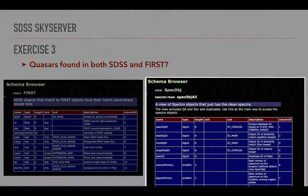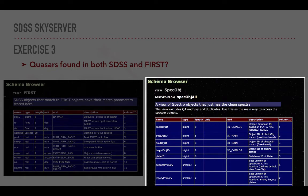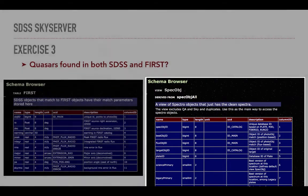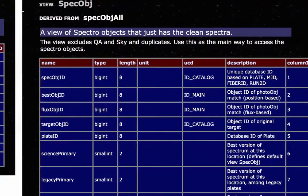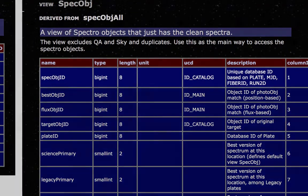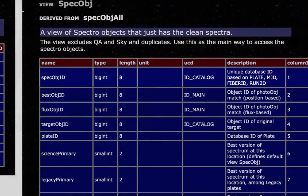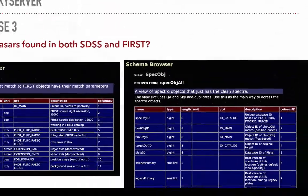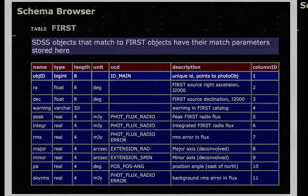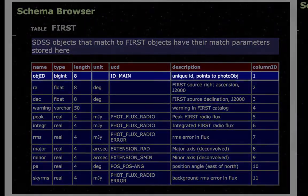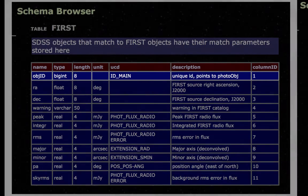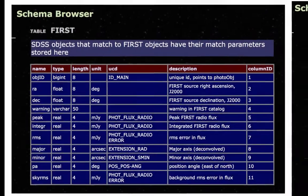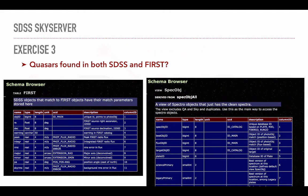So what can we do? So far, we have been dealing with the spec object view, which as we mentioned earlier, is a virtual table based on the spec object all table. By looking at the columns contained in the view, we can note the spec object ID column, an identification code for the object itself. Similarly, the first table contains a column called object ID. So let's have a look if we can actually connect these two using a join in our select.